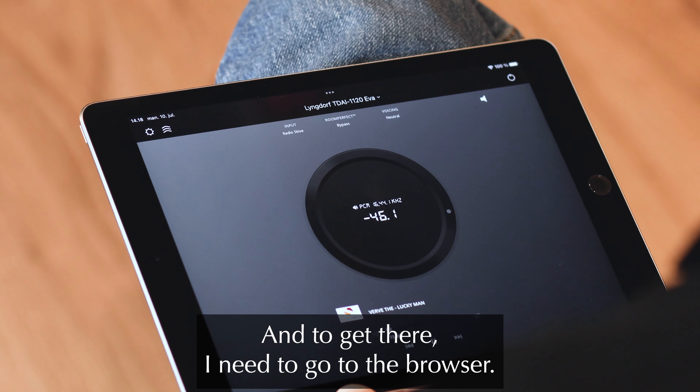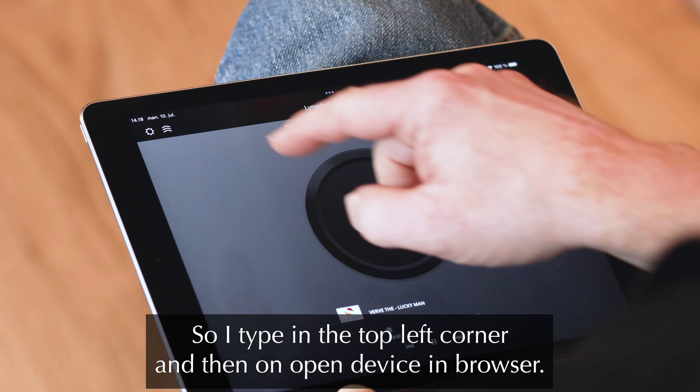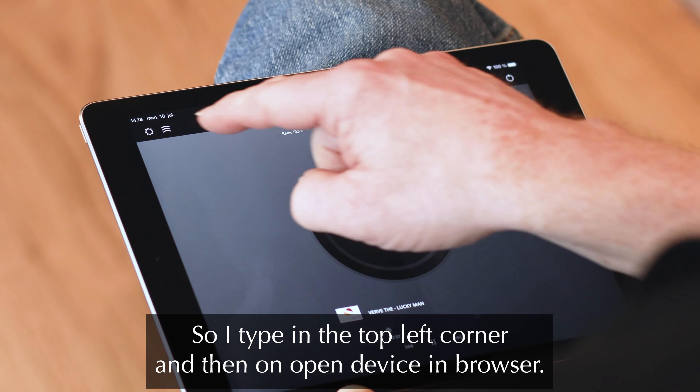To get there, I go to the browser by tapping the top left corner and then open device browser. I tap on setup and input setup, where I have all my inputs. I scroll down to find the radio station I'm listening to.